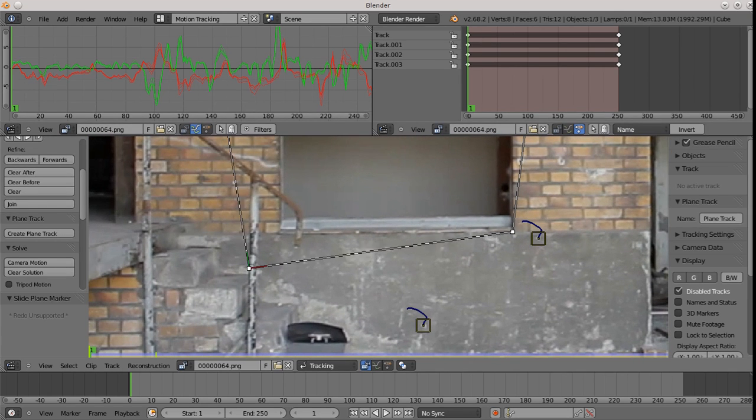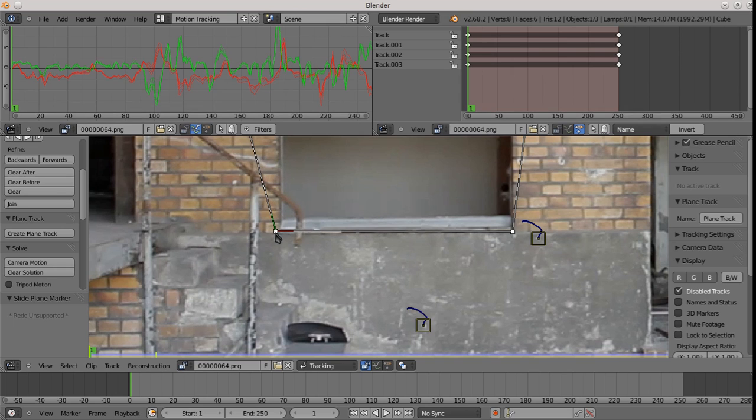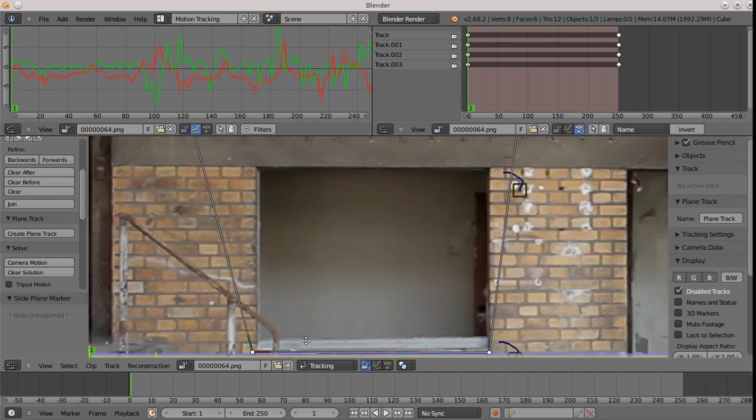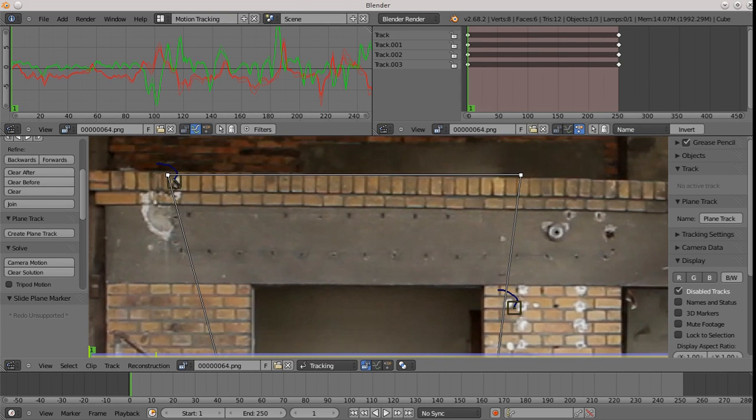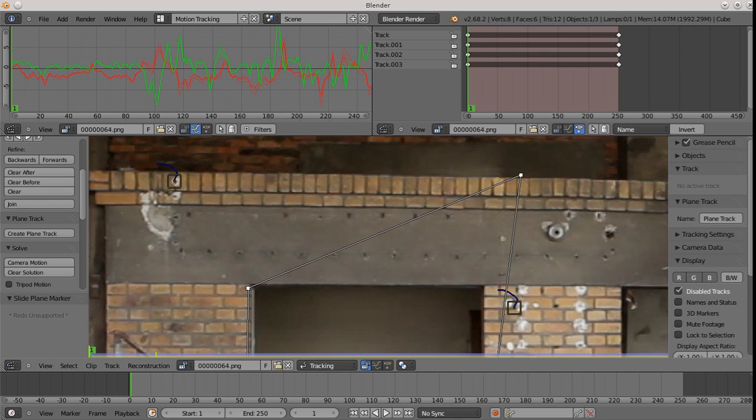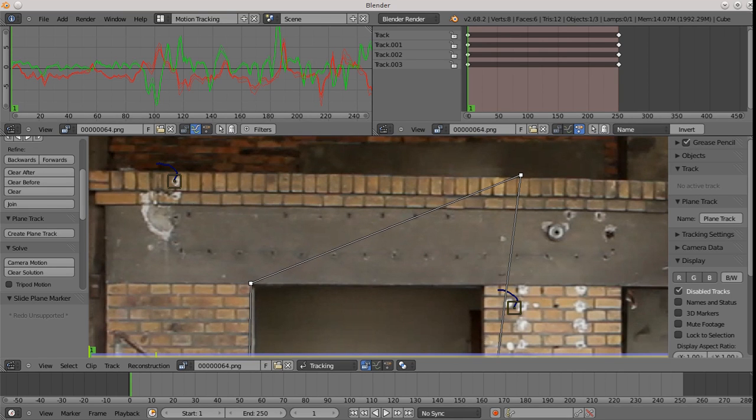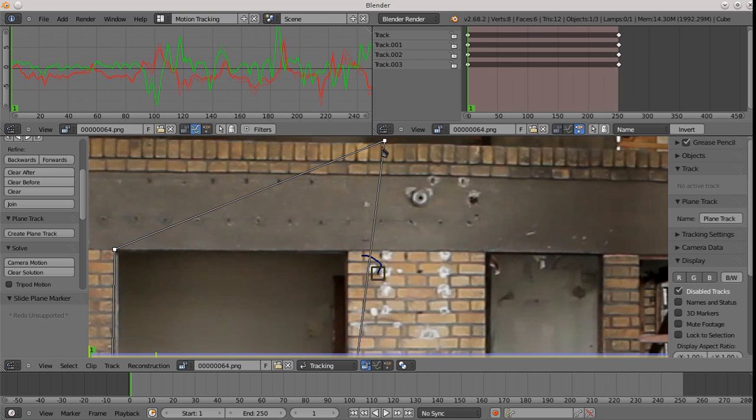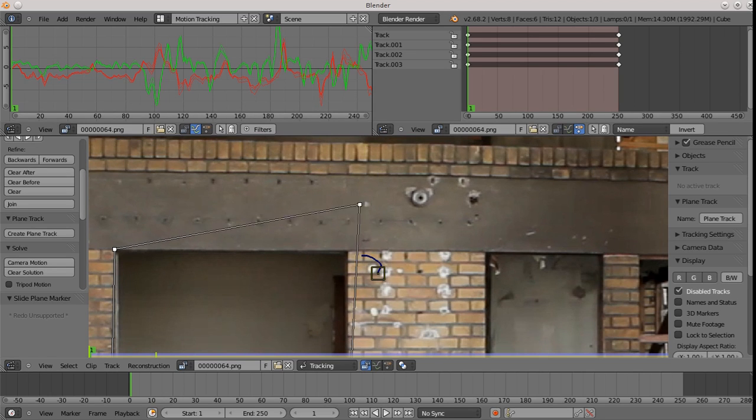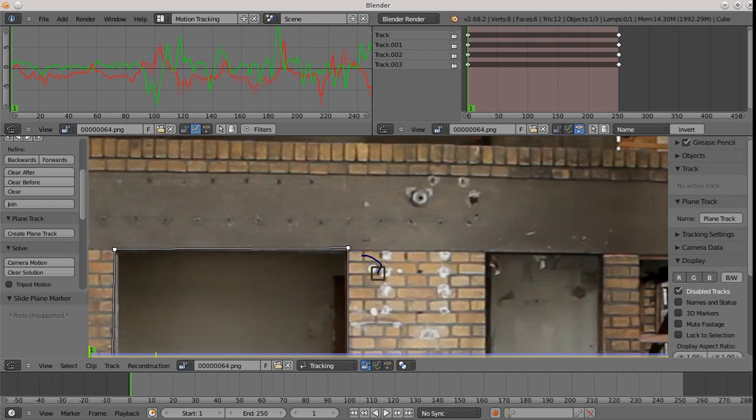And you might ask, well, why are you tracking points that are not the corners of the window? Isn't this what's called a corner pin? And the answer is you actually don't necessarily want to always track the corners of the thing that you want to replace. Often, those corners will have some occlusions or other issues that will make it difficult to get an accurate track of the corners.